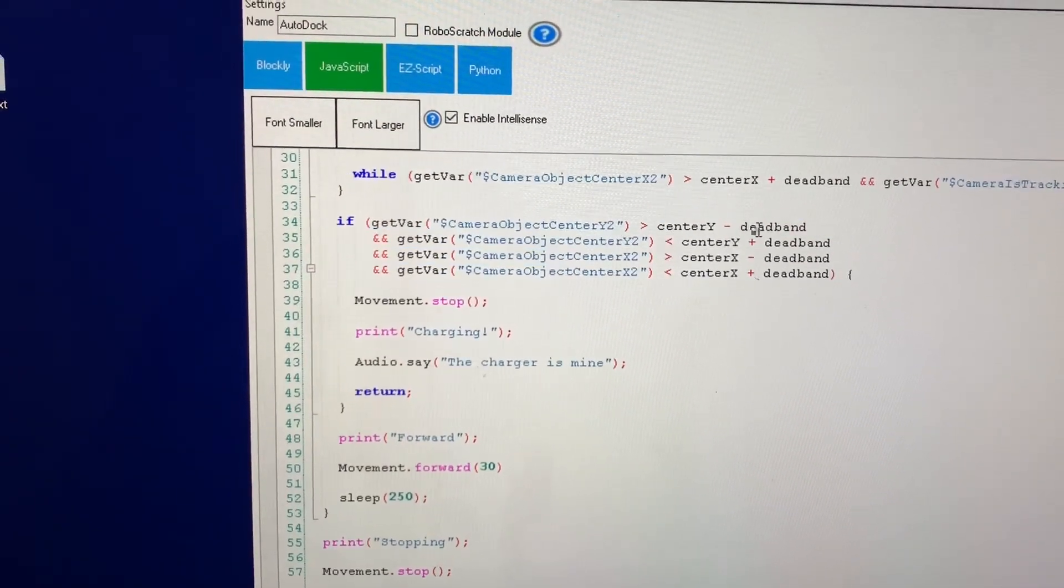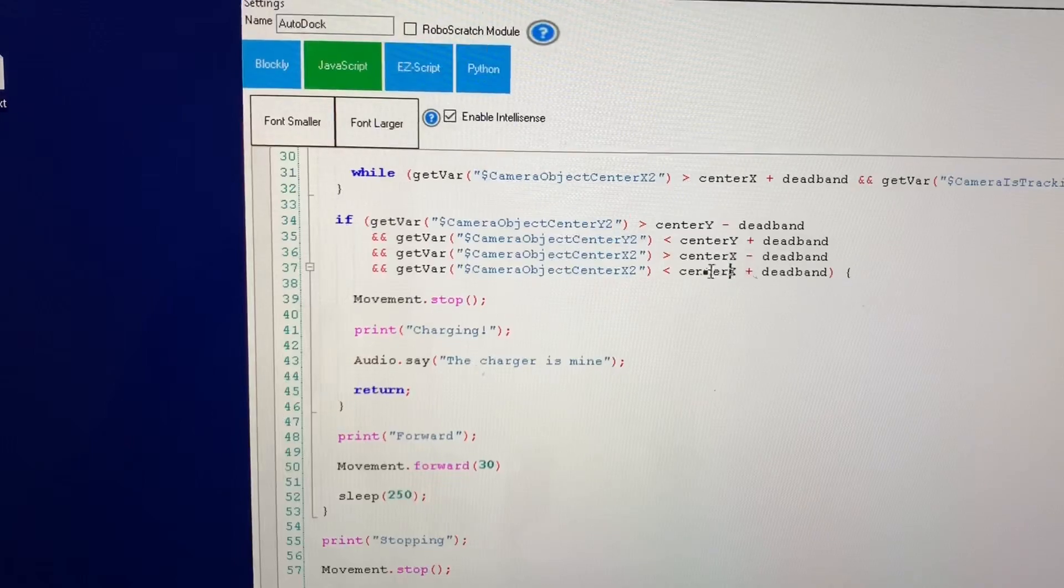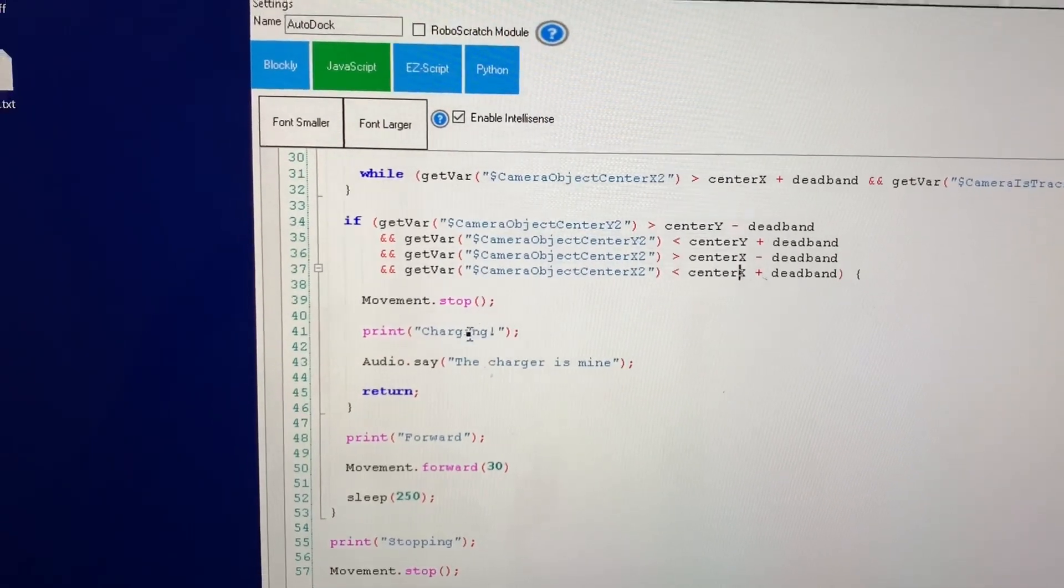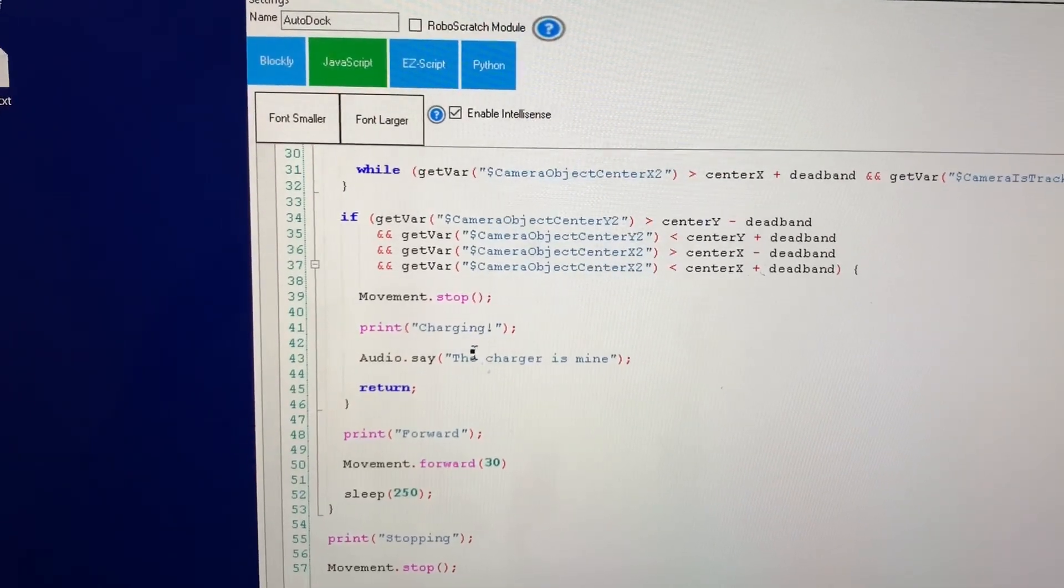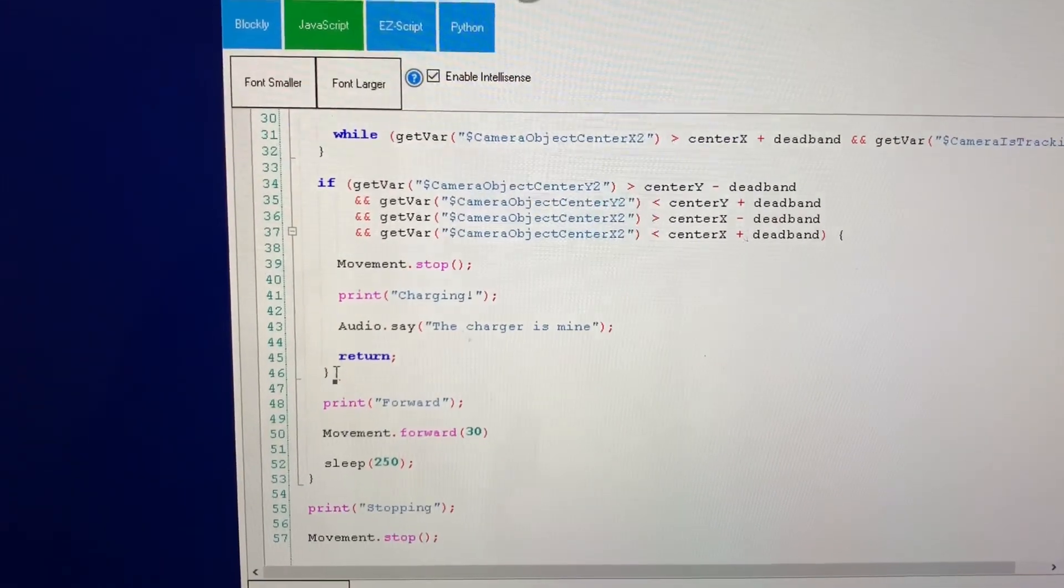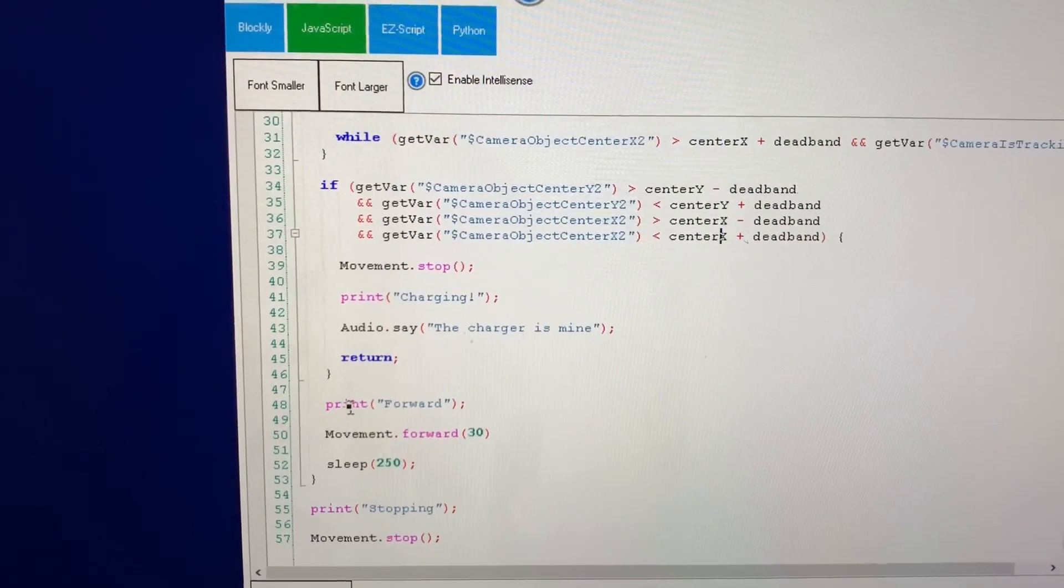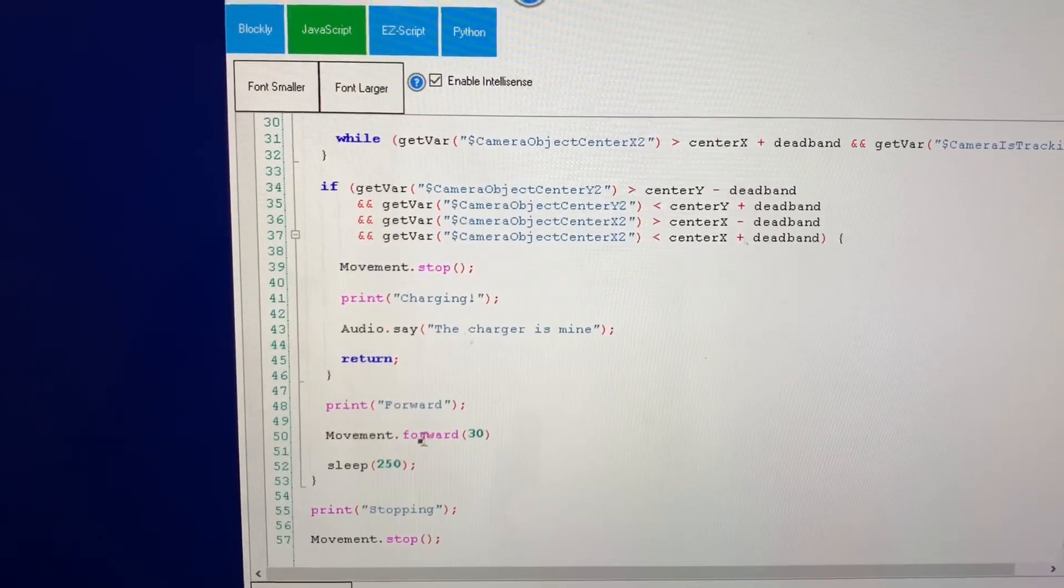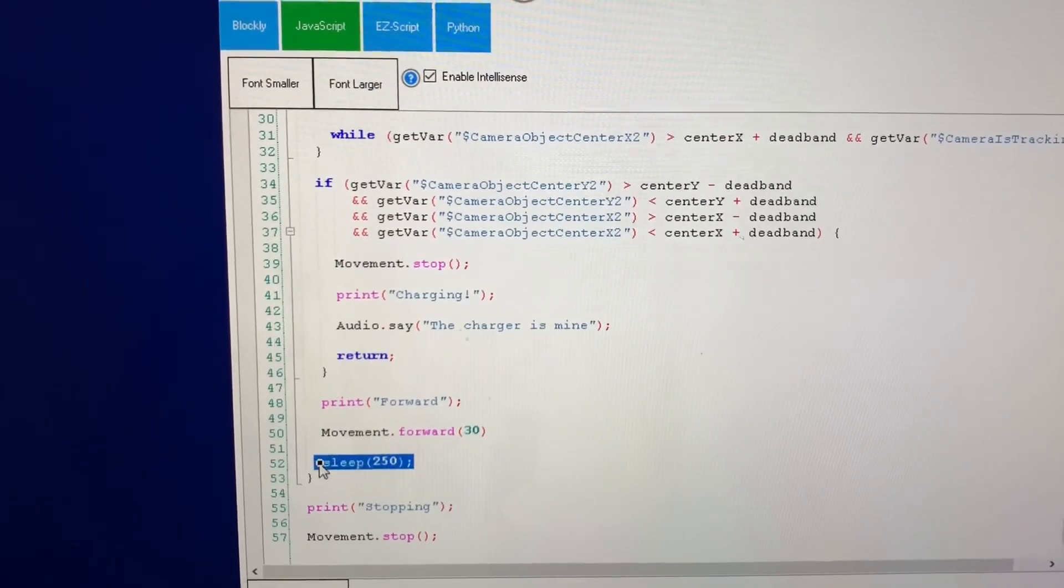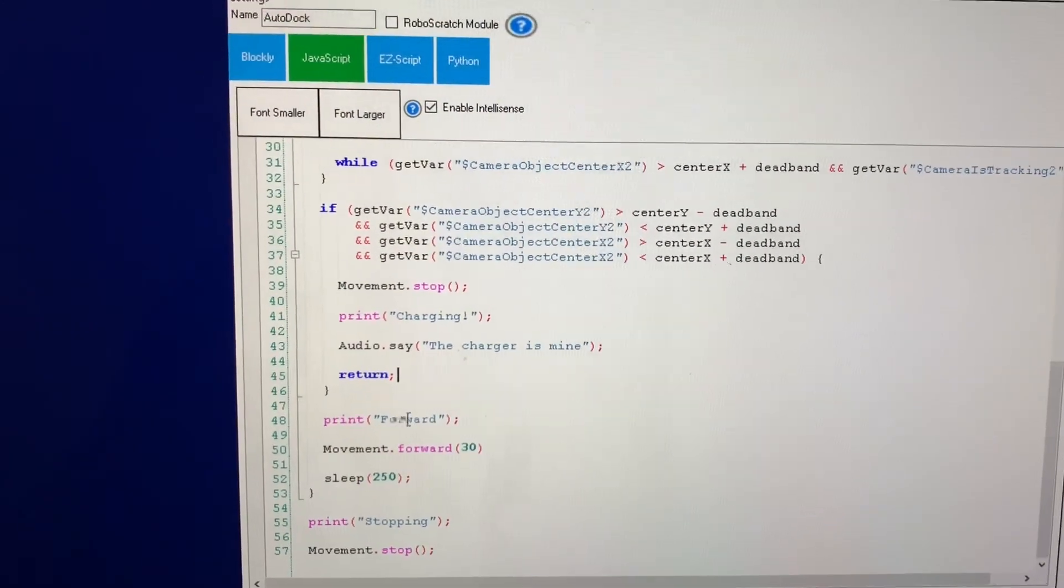And if it is then I know that we're on the charger everything is good to go and then at the end of the loop I move forward a little bit each time and then here's my little delay at the bottom of the loop.